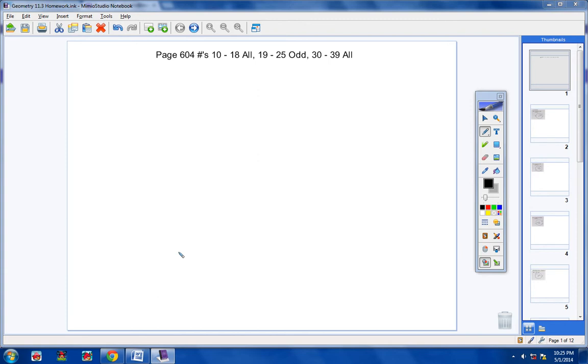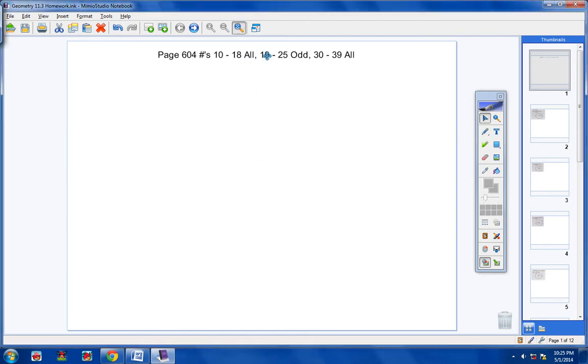Welcome to the homework help video. The assignment is here in front of you and let's go ahead and get started.